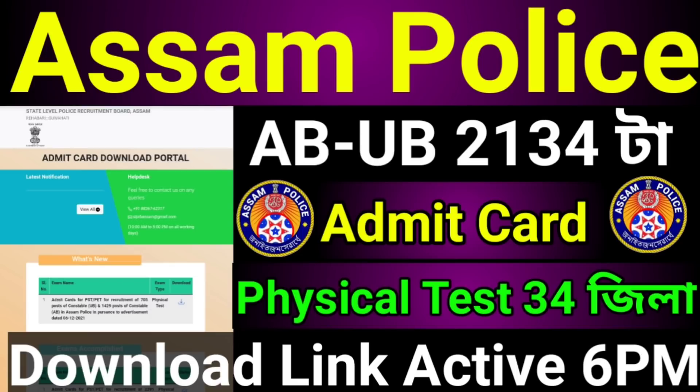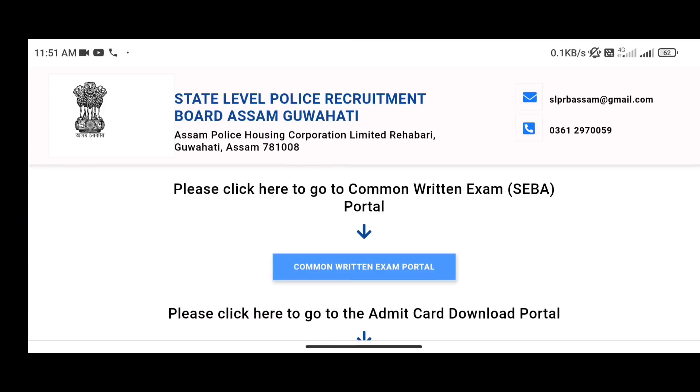With the police officer AB/UB, we can take 8th March. We'll refer to the police officer details in the bulletin.